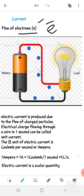Now, what is an electron? An electron is a constituent of an atom. Electric current is produced due to the flow of charged particles.